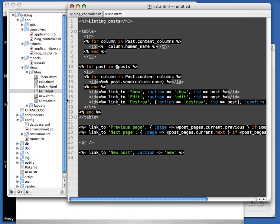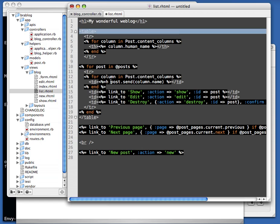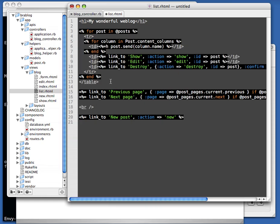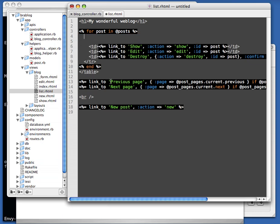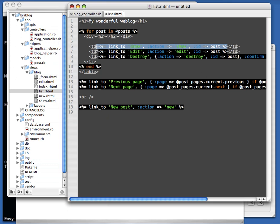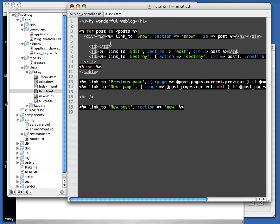Now we have all the actions and all the templates, which means we can change them now. So instead of having that boring table list, let's create something that looks like a weblog. We remove a lot of the generated stuff and transform it into how we want it to look. That's really what scaffolding is all about — just getting started so you have some default templates and CRUD operations, and then you can change them.